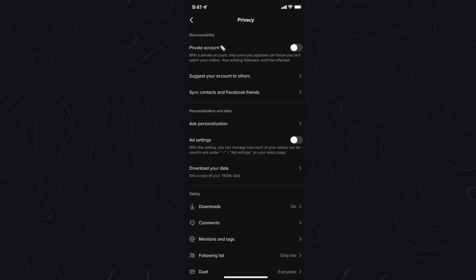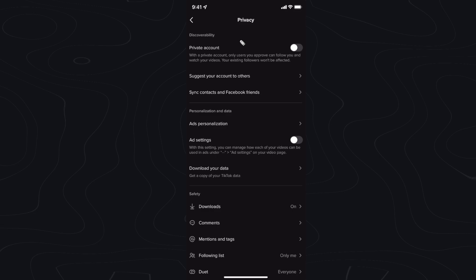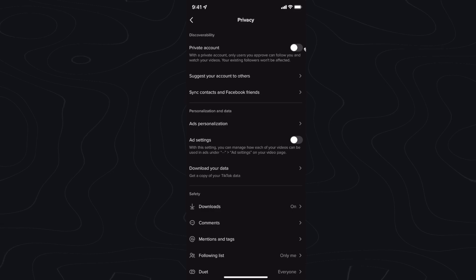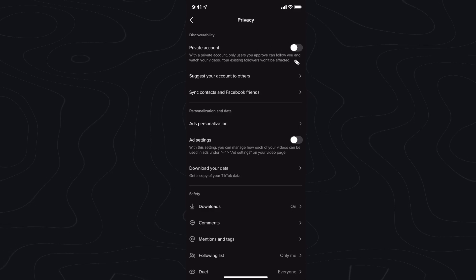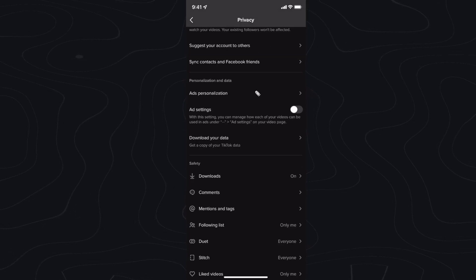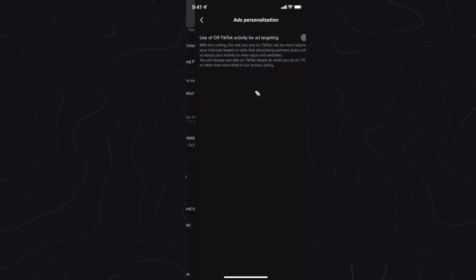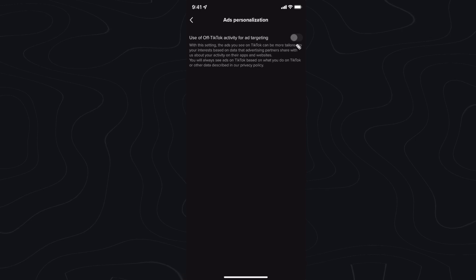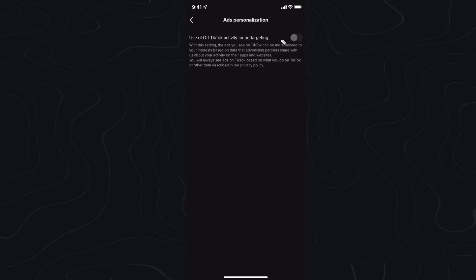The first step is if you don't want your account to be private, just uncheck this. Make sure this is unchecked. Next, we can select ad personalization and you can uncheck this.